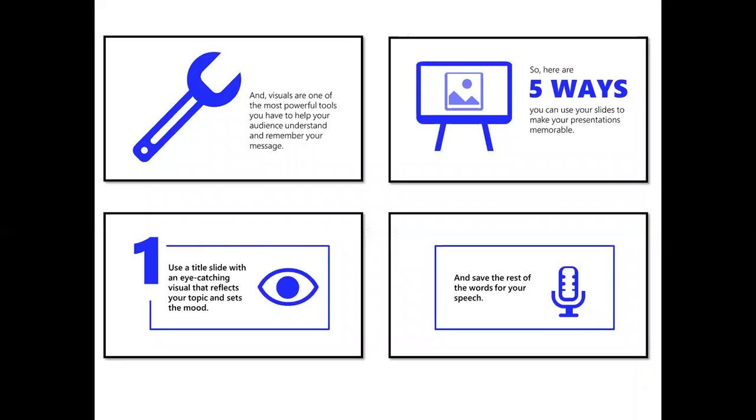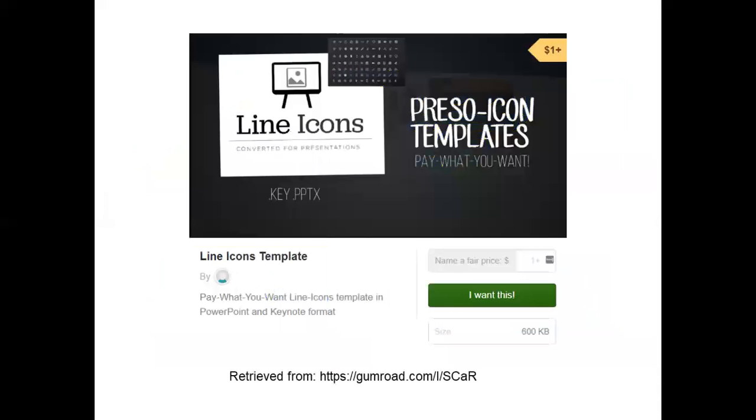I would like to share the resource for the icons I used in your slide deck, and these are just a few sample slides. But this is the page on Gumroad where I originally downloaded this resource from. And I want to be really clear that I did not make this resource.